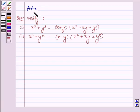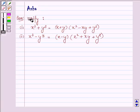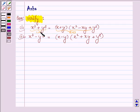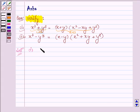Hi and welcome to the session. I am Asha and I am going to help you solve the following problem, which says verify. To verify these two problems, what we will do is solve the right hand side and show that it is equal to the left hand side. Starting with the solution, let us first verify the first one.